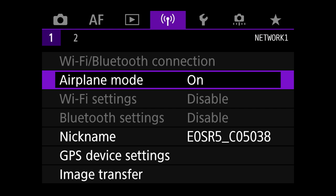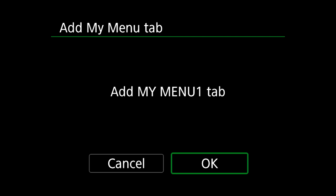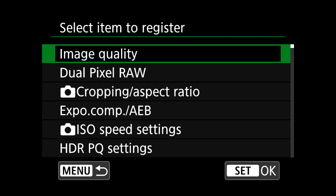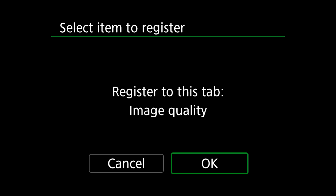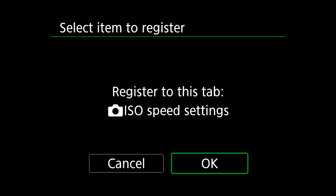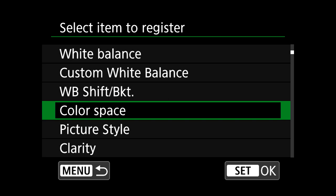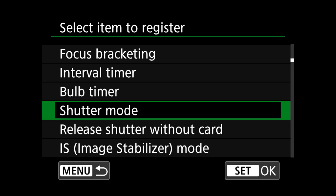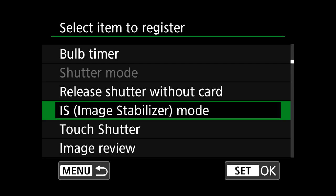Now we're going to set up the quick menu associated with the FV mode. To do that, we scroll all the way across to the green section of the menu system and select items to register. The first one I'm going to select is image quality, and the next is ISO speed. The third one is shutter mode — we can select up to six items for the quick menu.